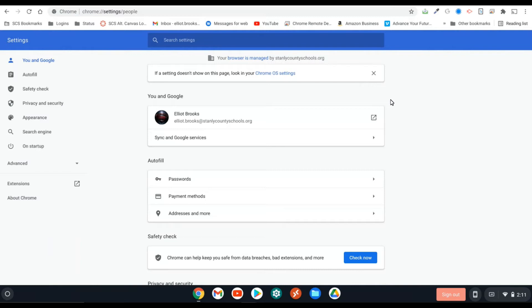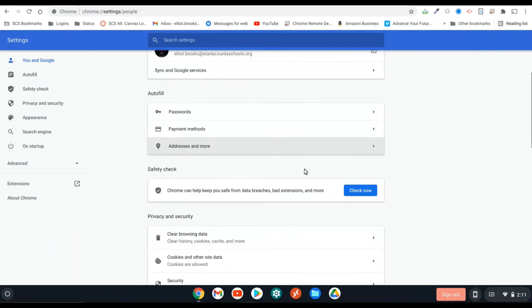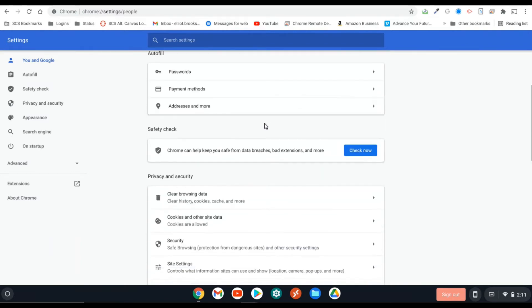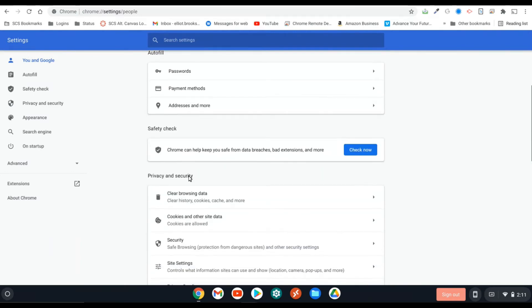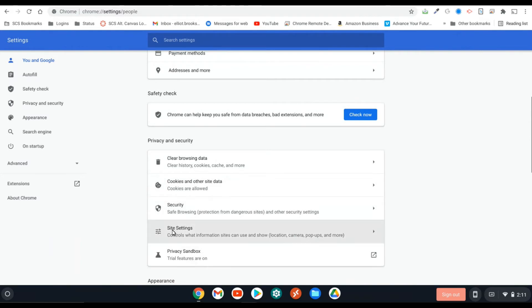Now, you'll notice there are lots of options here. I'm sure you've been to settings before, but the one place you've probably never been is site settings. So we're going to scroll down just a little bit. Under this privacy and security part, you'll see site settings.